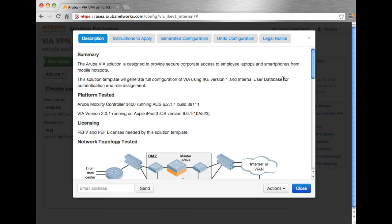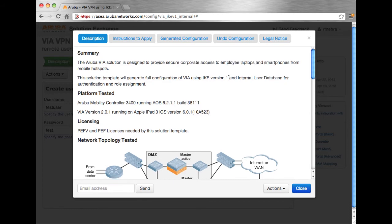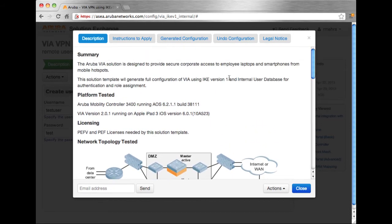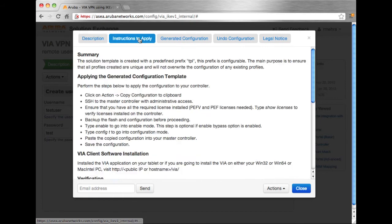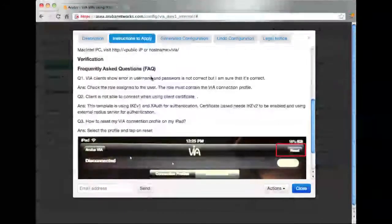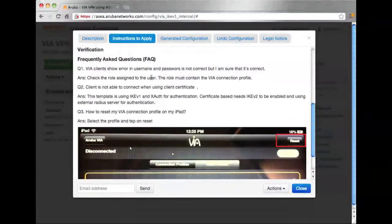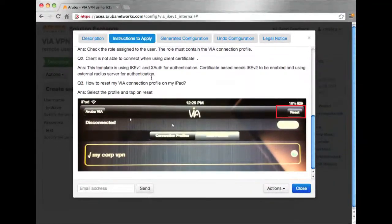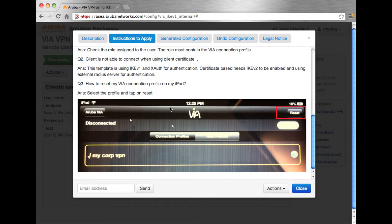And a generated report gets built. The first page is the same description that we saw earlier. We also have instructions to apply. So a set of information of how to SSH into the controller and apply this configuration, along with a screenshot of the iPad that shows how you can reset and also reconfigure your device.